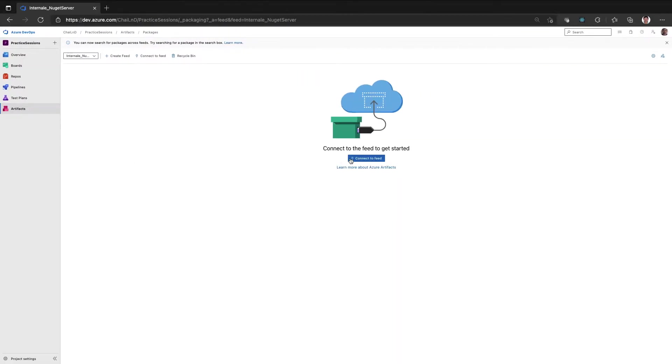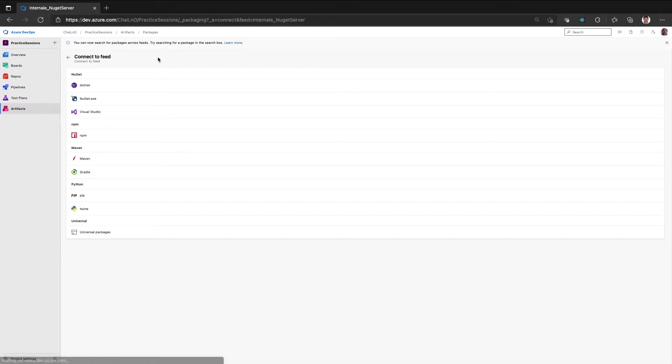Here I have the artifact feed which we created. Now I will go to connect to a feed, and since I am trying to publish to the NuGet server, I can click on either NuGet.exe or Visual Studio.